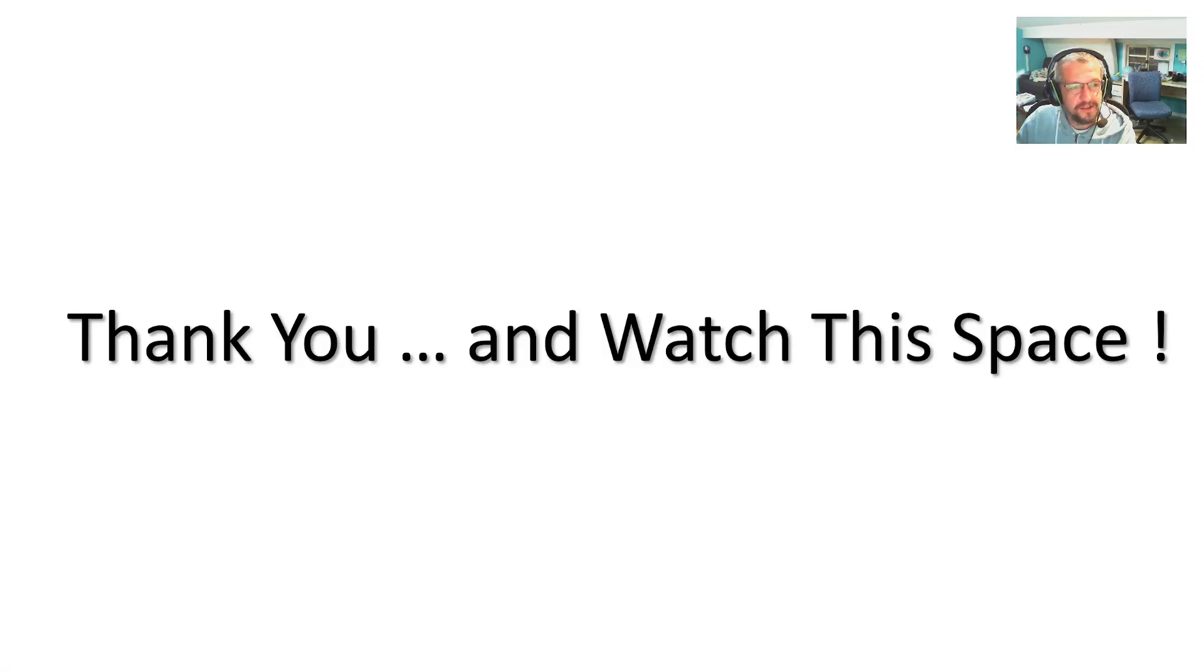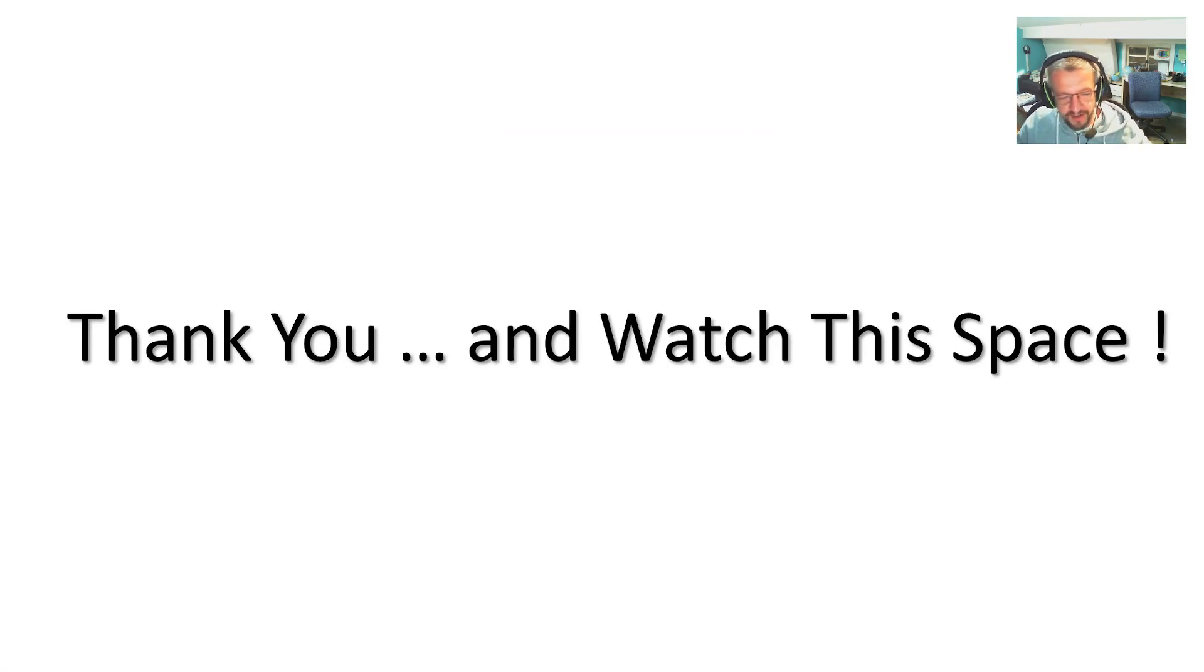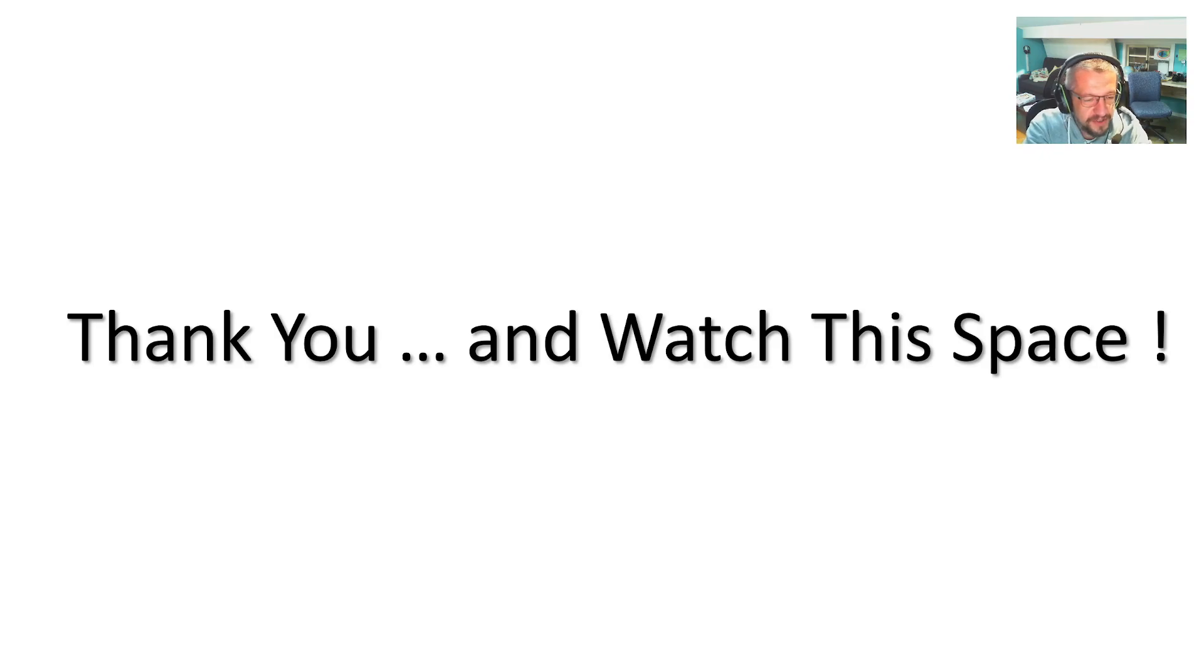OK, so that's it from me. Thank you very much for watching and watch this space. Hopefully it won't be long before SSQ is available on Swallow Gateway. Thank you.